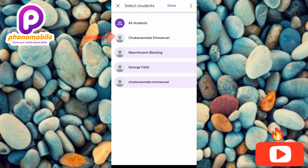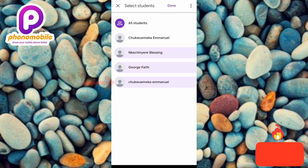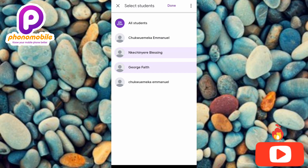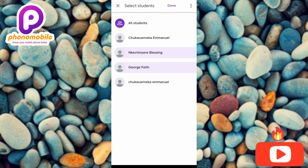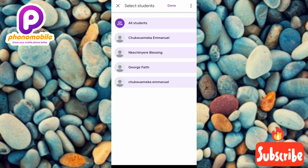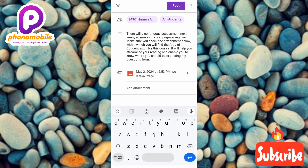Let me tap on the first one — you can see that one has been unselected. Let me tap on the last one — I'm left with only two students. I've unselected two students, so now only two students will be able to see this announcement. If you want all the students to see it, tap on 'All students' at the top. Let me tap on 'All students' and then tap 'Done.'